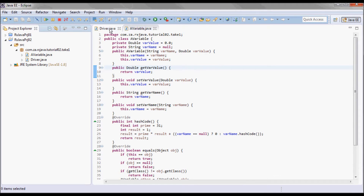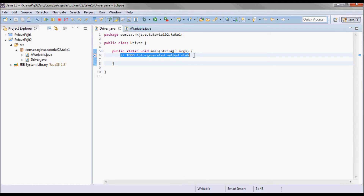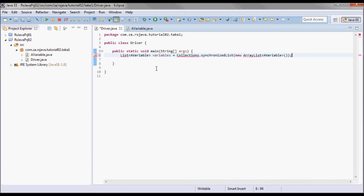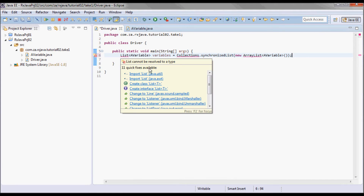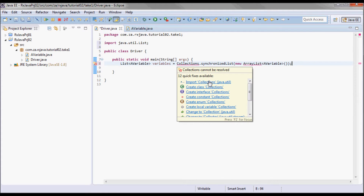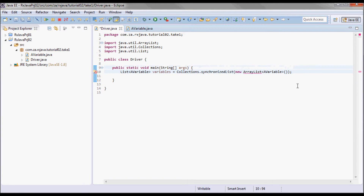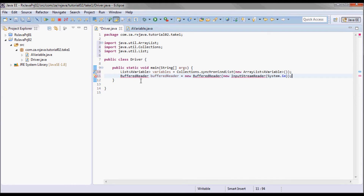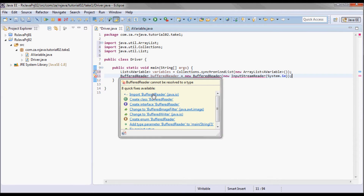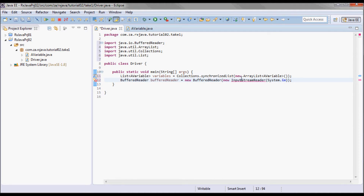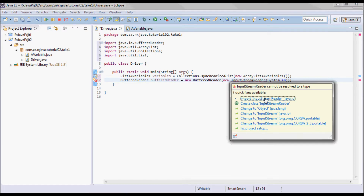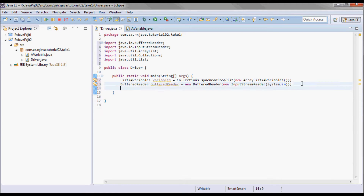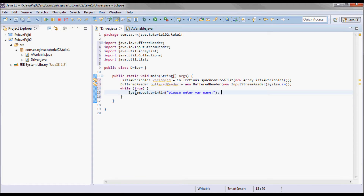Now going to the driver class, in the main method I'm going to have a list of AVariable, and I'll have a BufferedReader in order to read the command prompt input. I'll be reading that input in a while always-true loop, so first I'll prompt the user for a variable name.